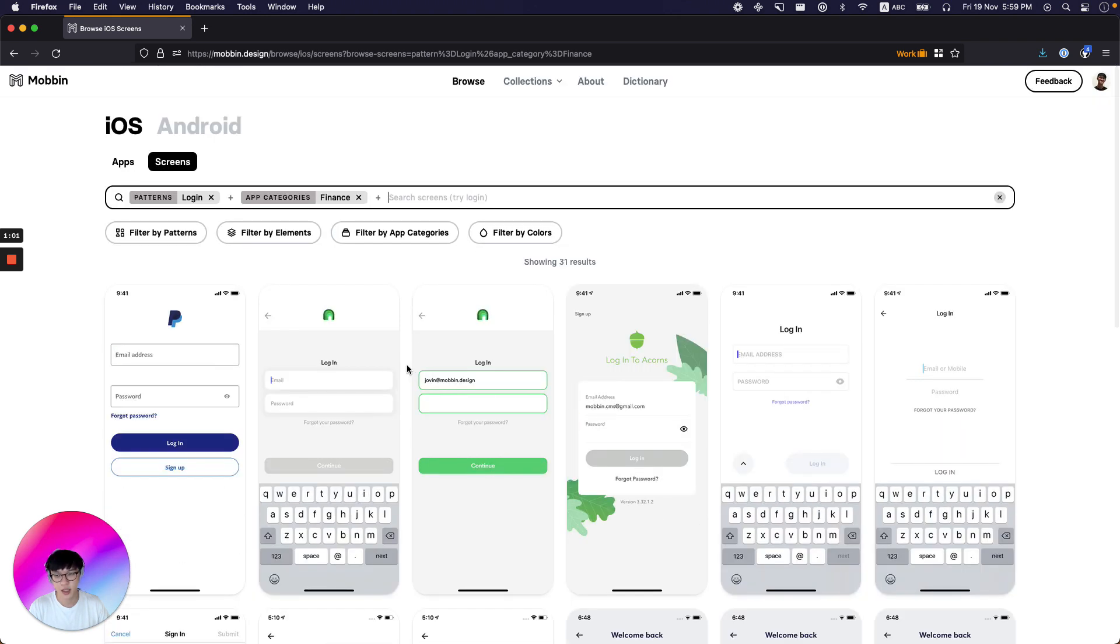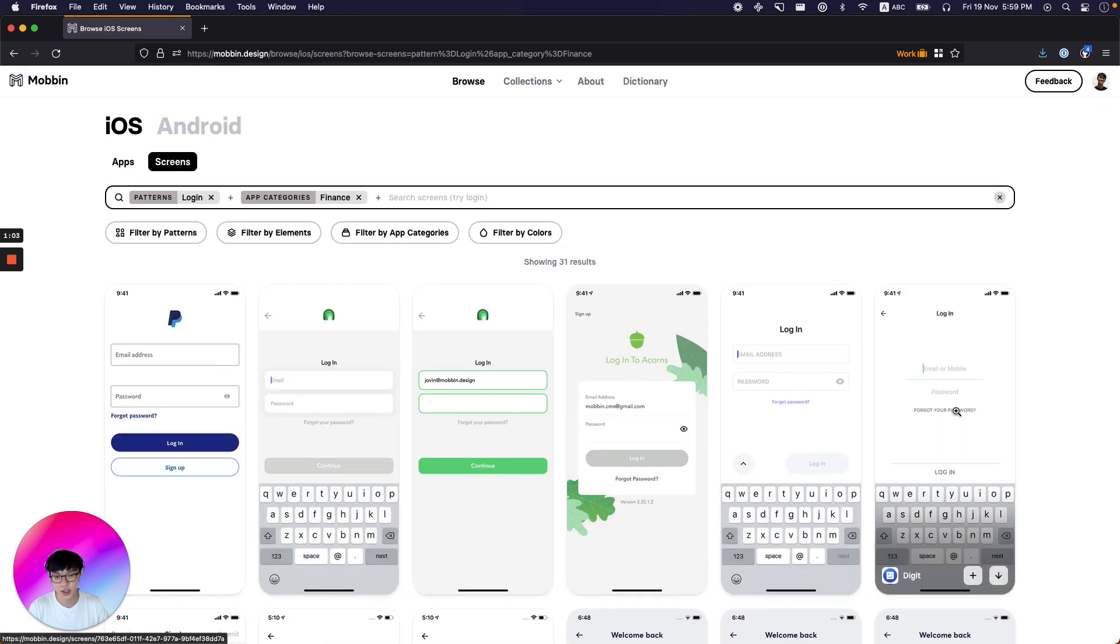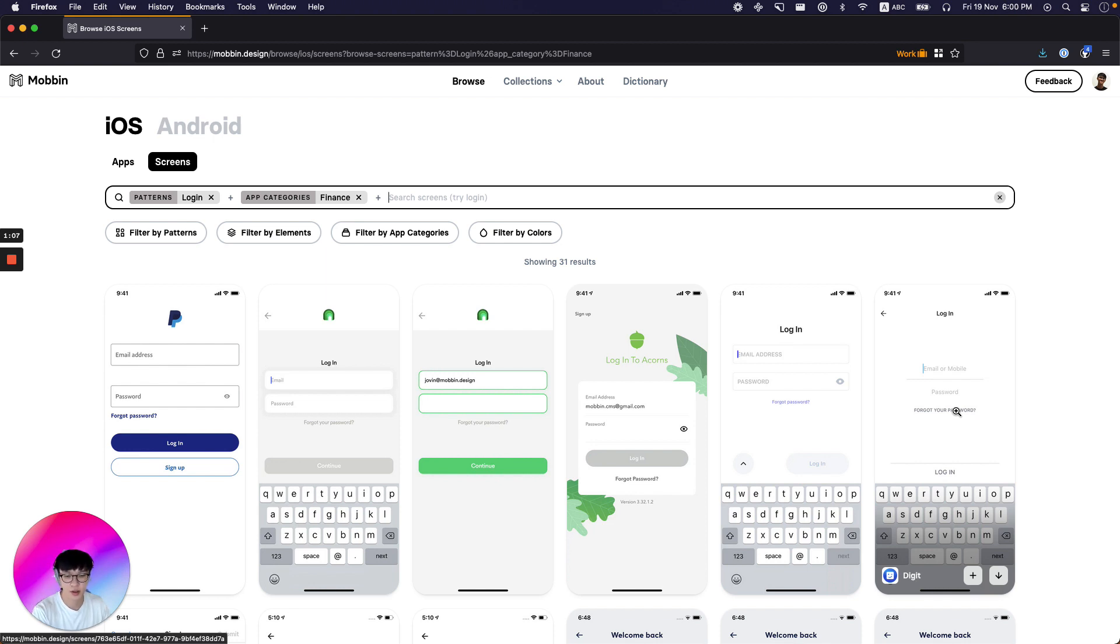So this is super helpful for designers who are looking for references and inspiration. And today over 200,000 registered users browse Mobin for design reference and inspiration.